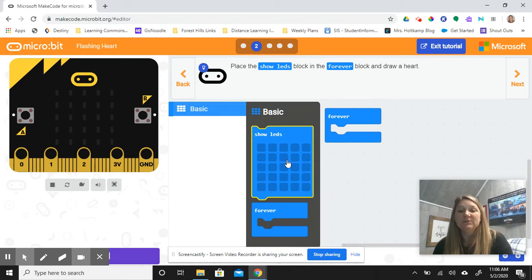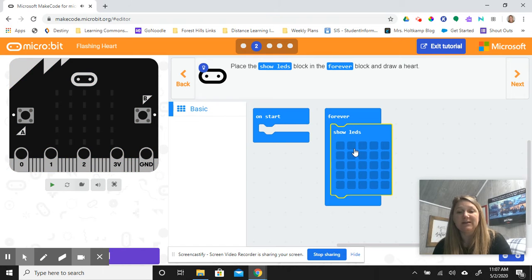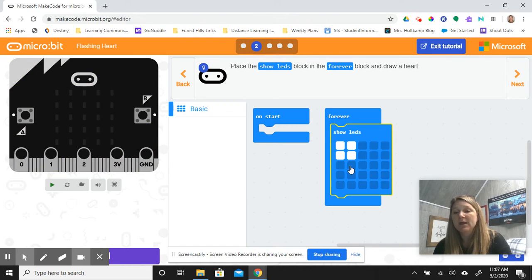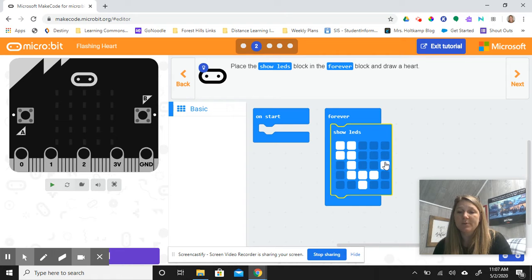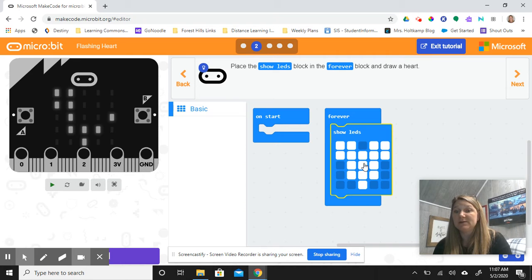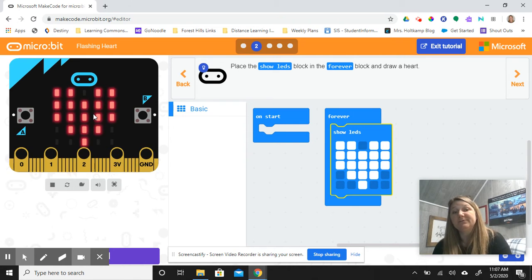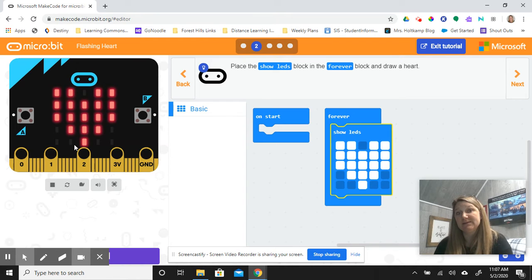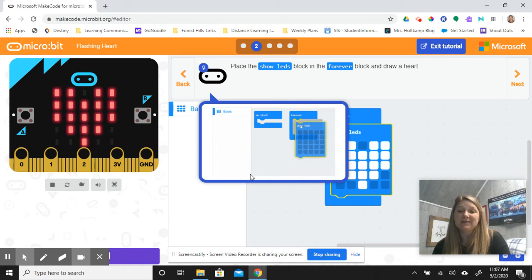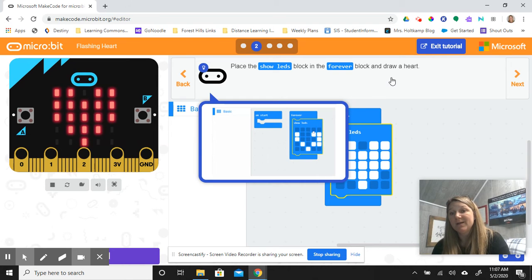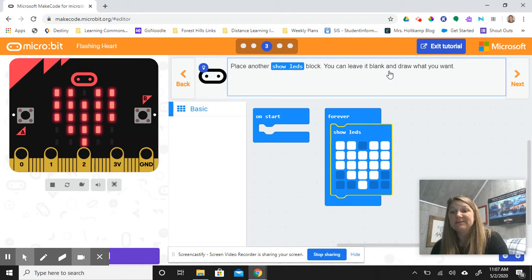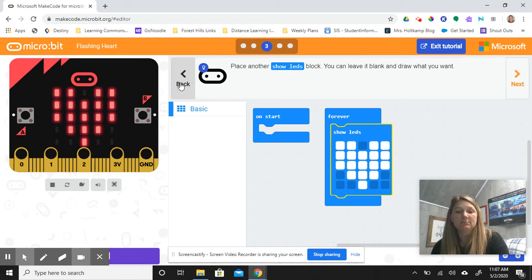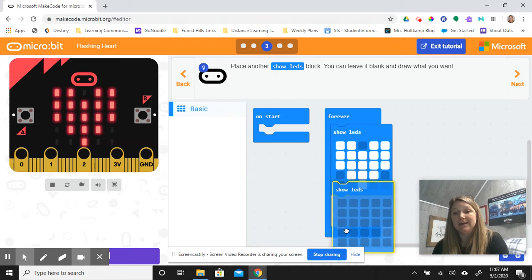It was telling me to drag a show block out of basic and create my heart pattern. You can really not worry about what your heart pattern looks like here. I'm going to go fast through this video because I want you to have time to explore and create. There's my heart. Now, if I want this heart to flash, see right now just all of the red LEDs are on. Now we're going to place another one and leave it blank.